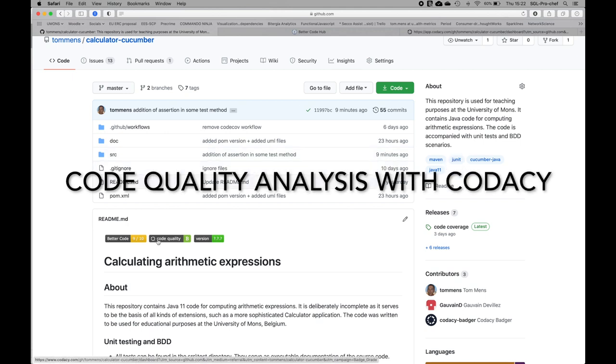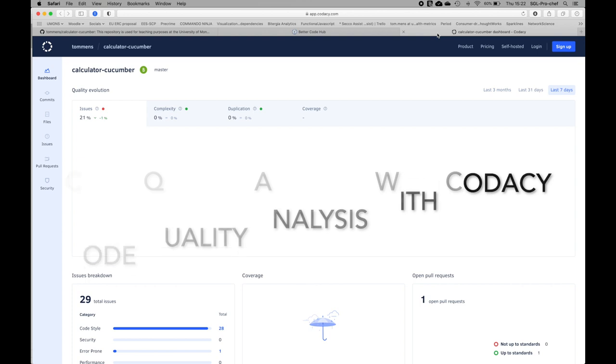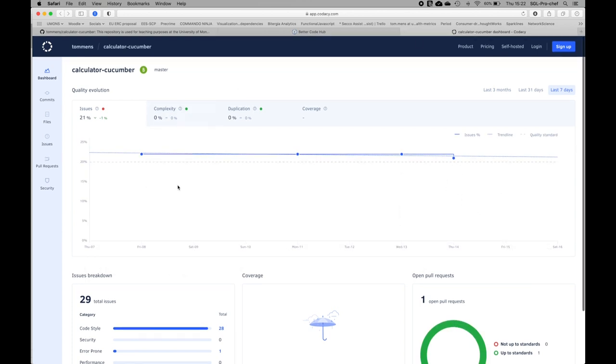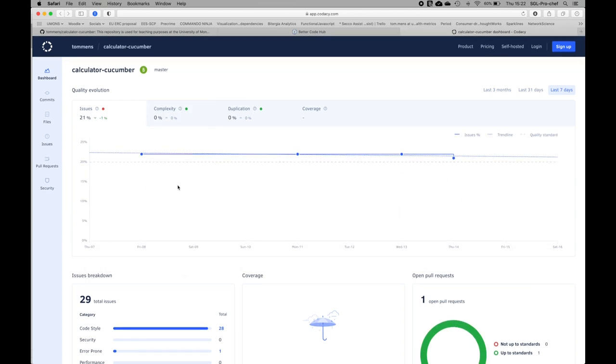Here, this code quality is using the Codacy tool. If I click on this, I will open the window here where we can see an analysis of our project. In this case, it says it has code quality B. The maximum is A, the worst case is I think E. We see it's still green, so it's okay.